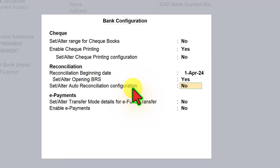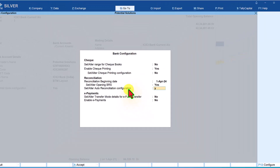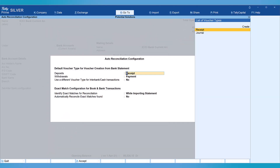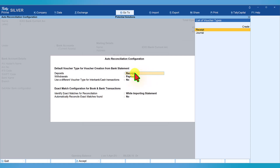Let us go into the sub-screen under this option by pressing Y. The banking feature of Tally Prime release 6 provides a very helpful feature — creation of voucher from bank statement, which I will cover in detail in upcoming videos. This section is important for deposits. By default, Tally selects Receipt as the default voucher type for creating vouchers from the bank statement. If a company prefers Journal as the default voucher type that can be selected, but we'll leave this as Receipt, which is the normal way companies record deposits.